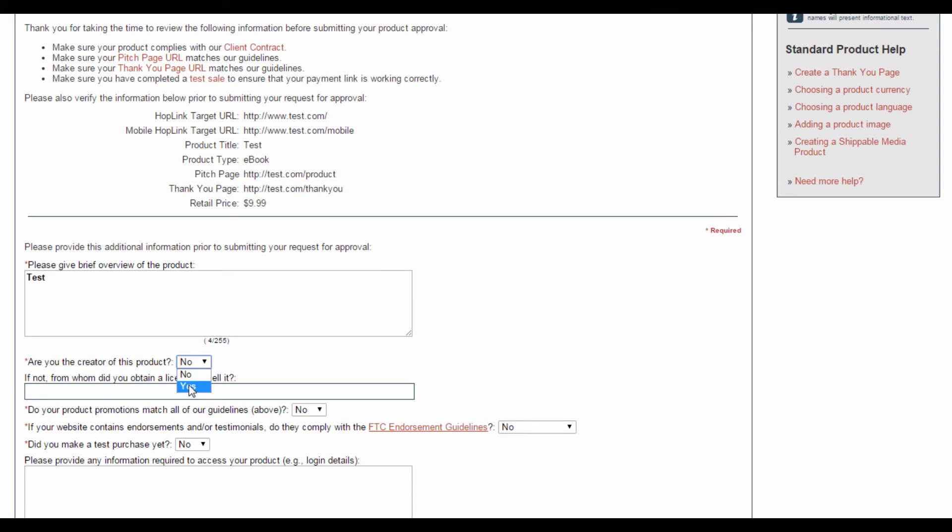If you are, select Yes. If not, select No and be sure to fill in the field below stating who you bought the license from.